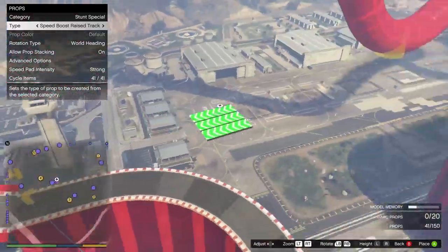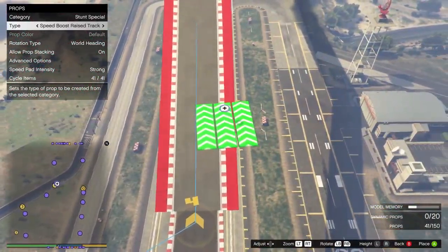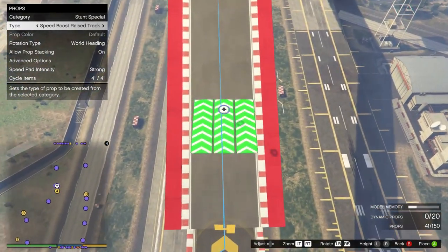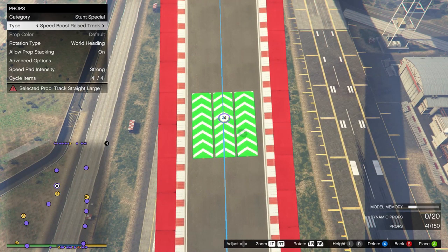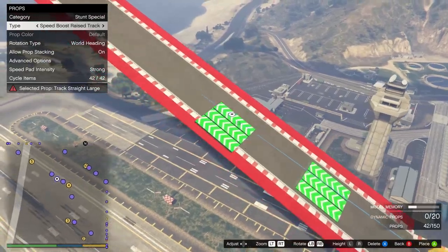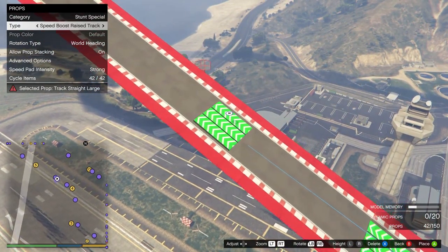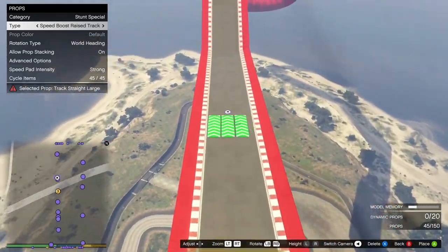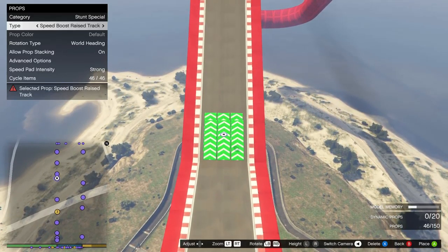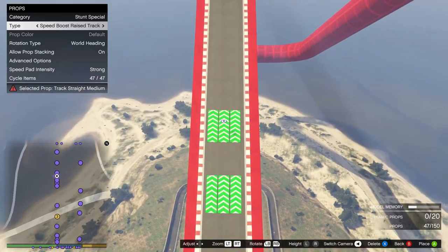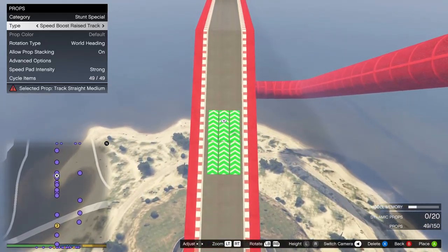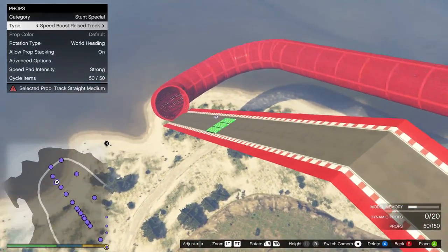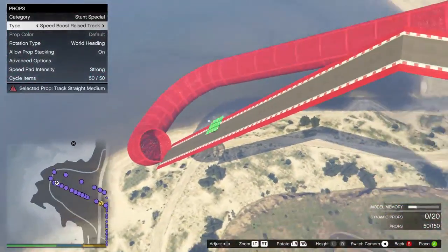First, go to the stunt special category and find the speed race boost track. This will snap to the track and boost players up the ramp. Obviously coming up here you're going to get a huge speed boost. What about when we get to the top — when you come down that ramp into the tunnel it's very precise, so you need people to not ramp over that section or they'd just go flying.